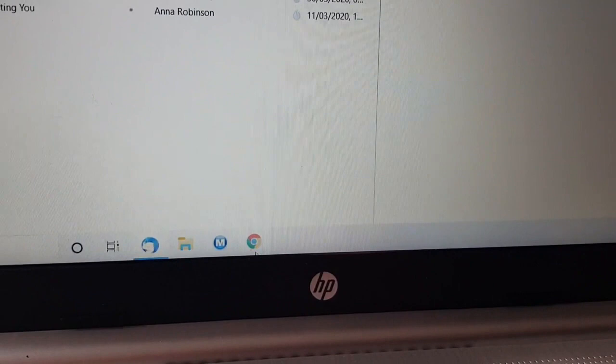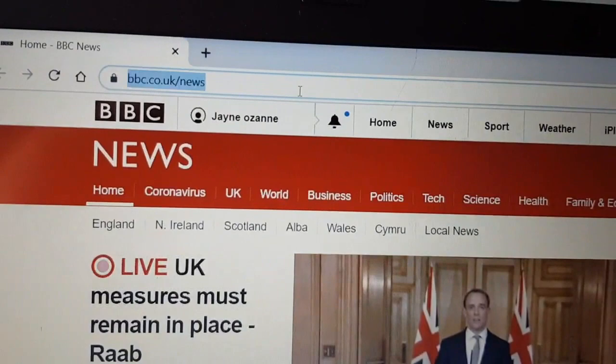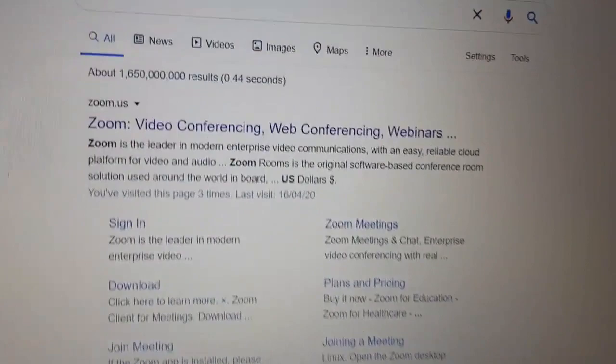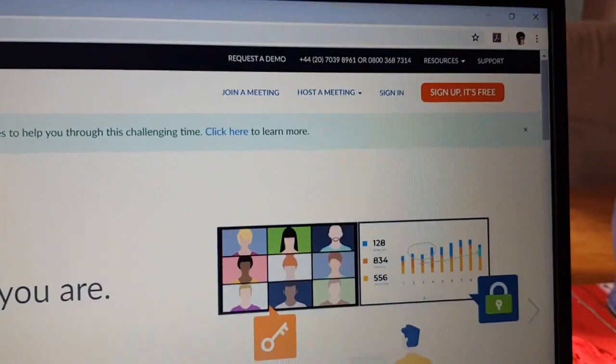I tend to use Google, so I'm going to open my internet browser and then search for the word 'zoom.' Because there are actually two companies called Zoom, I'm going to type 'zoom' and then a space and then 'US' as in United States, and press return. That will bring up a list and the link to their website is this big one here — Zoom Video Conferencing — which is the link to their main website.